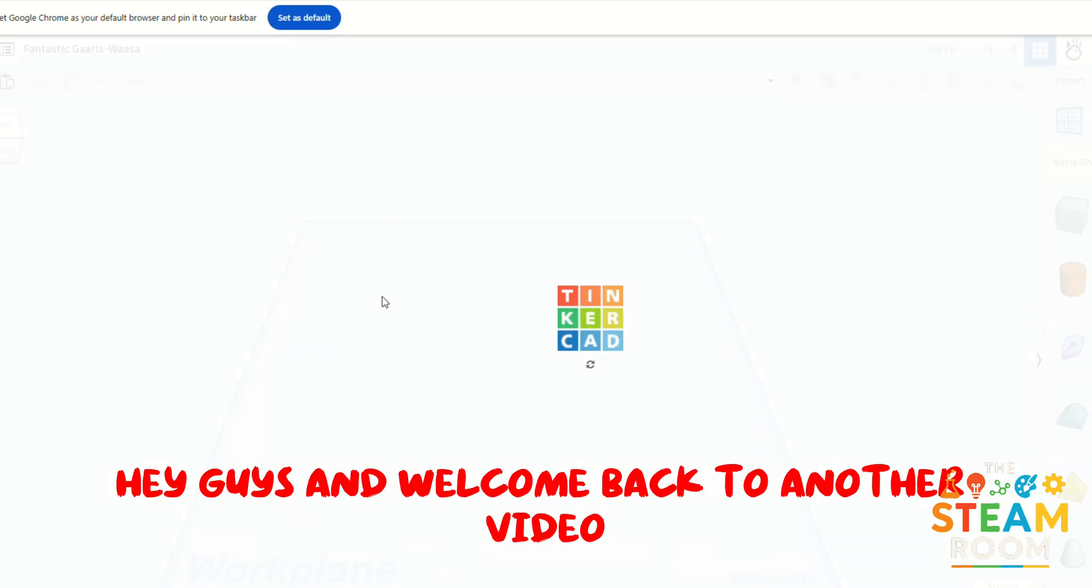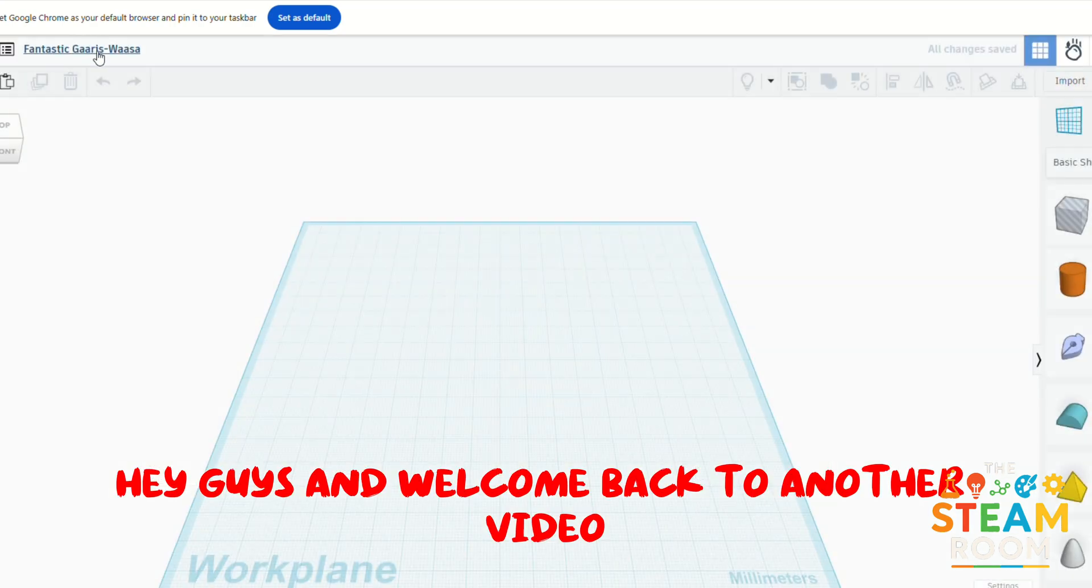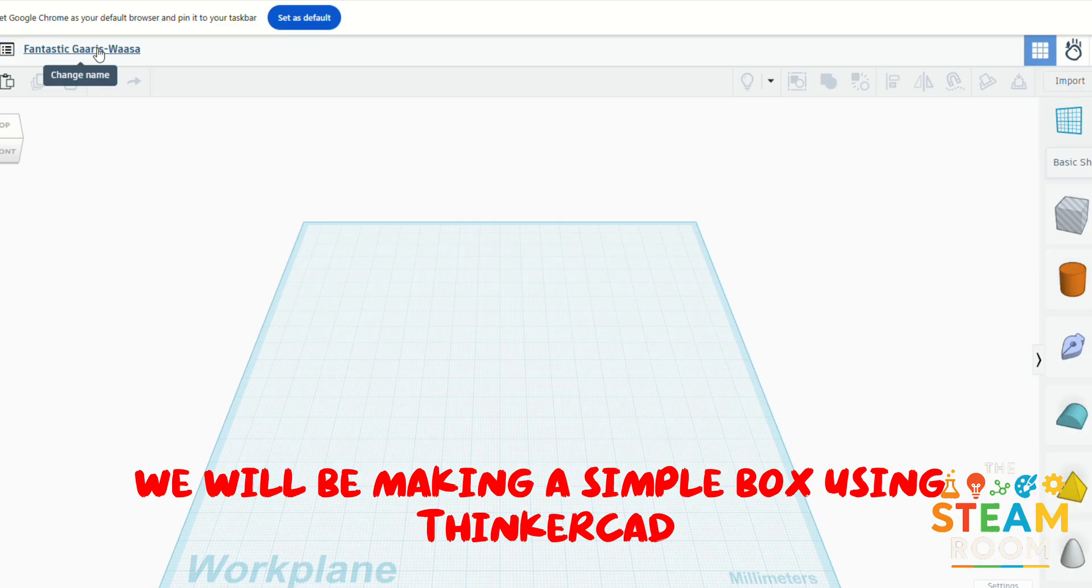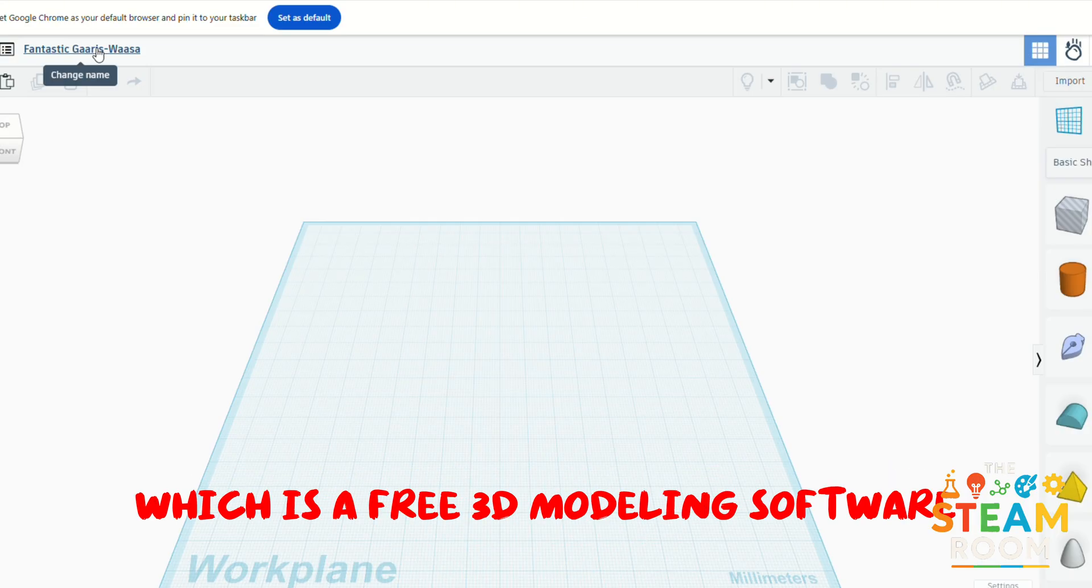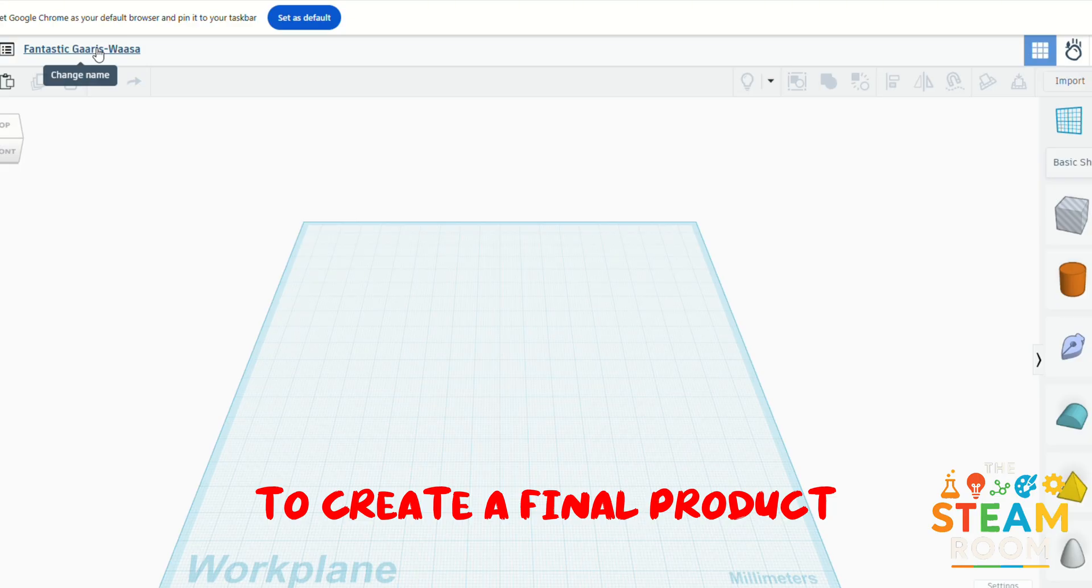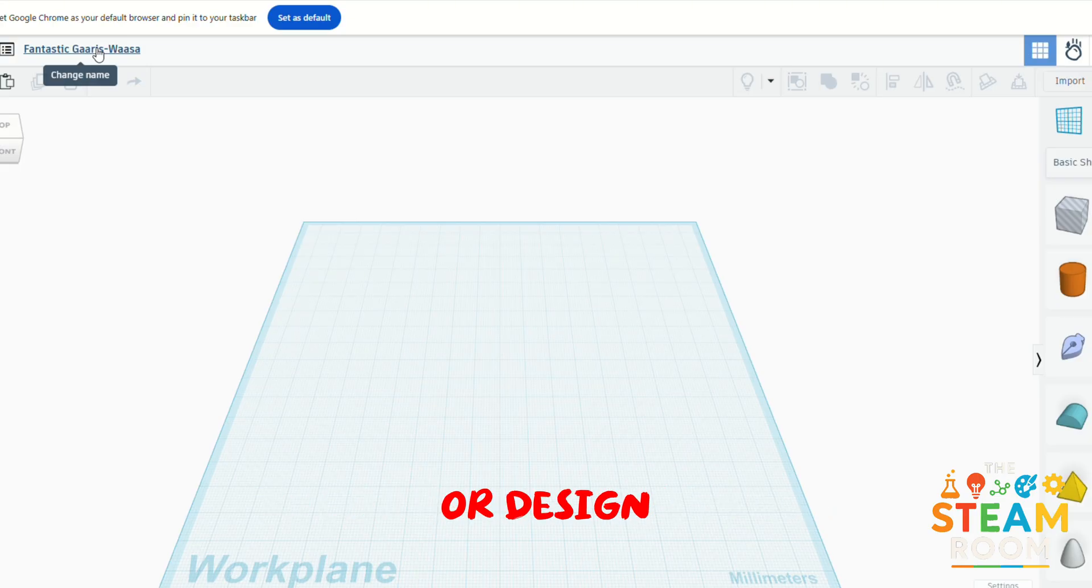Hey guys and welcome back to another video. In this video we will be making a simple box using Tinkercad, which is a free 3D modeling software that allows us to use basic shapes to create a final product or design.